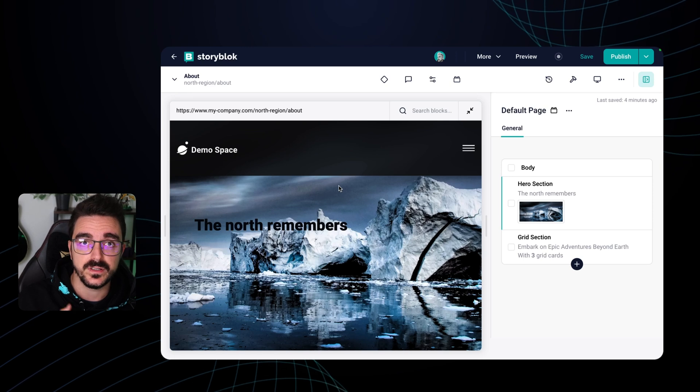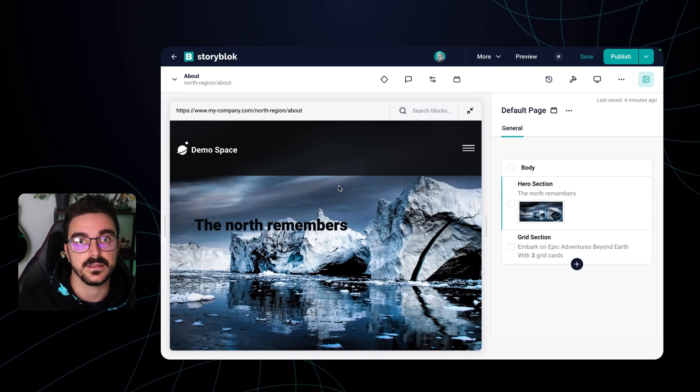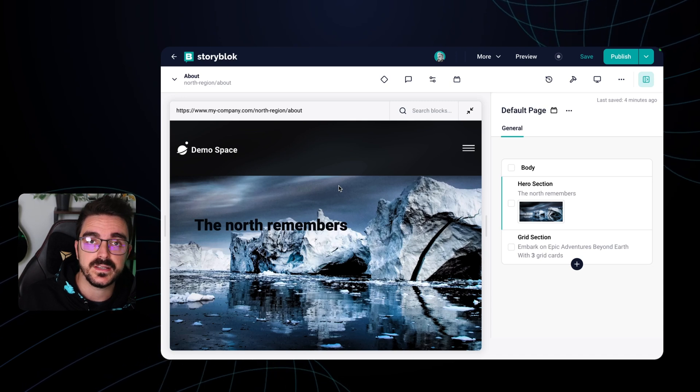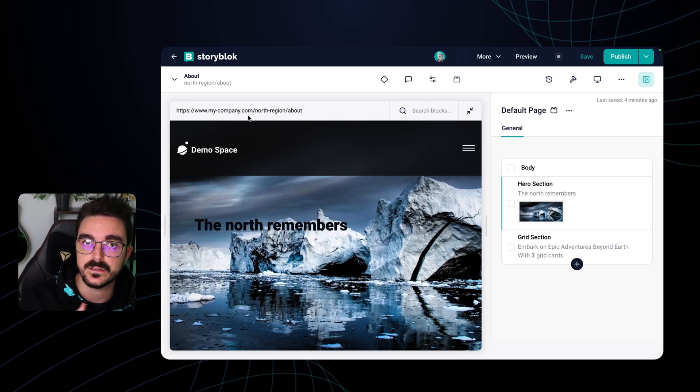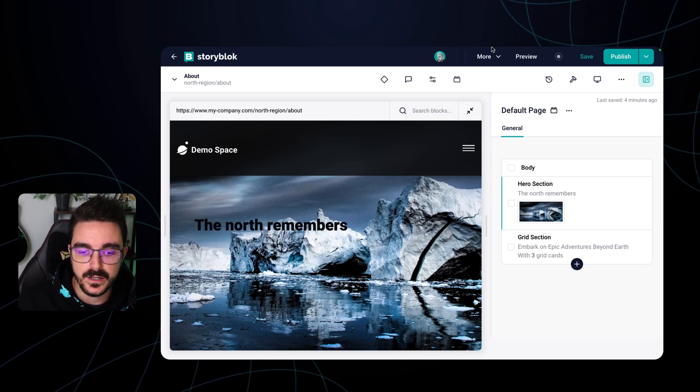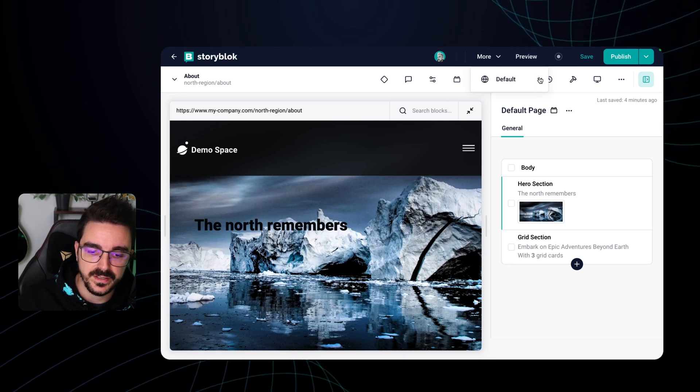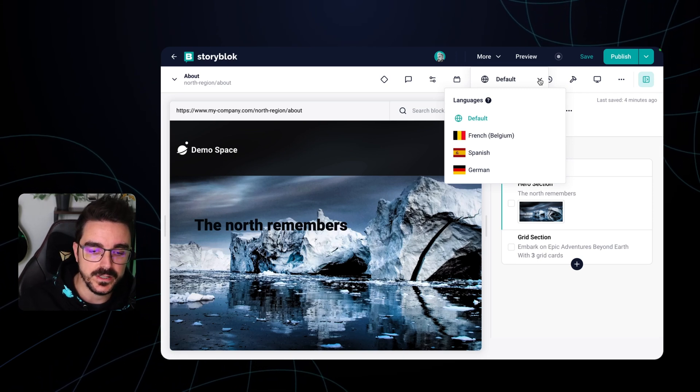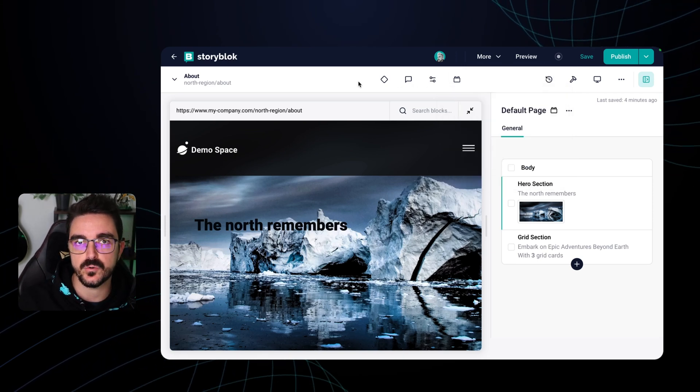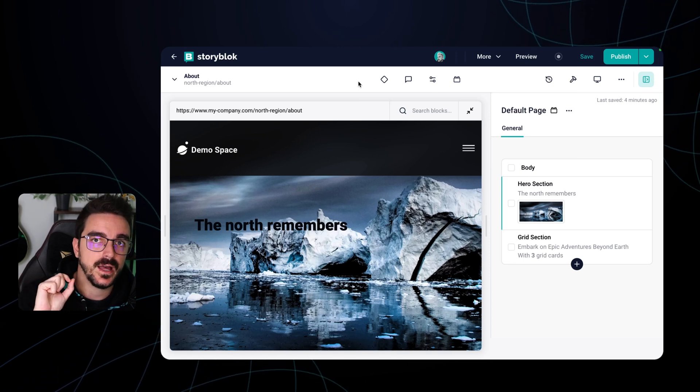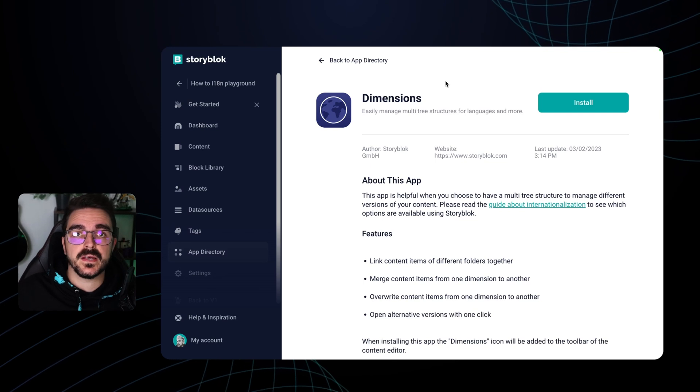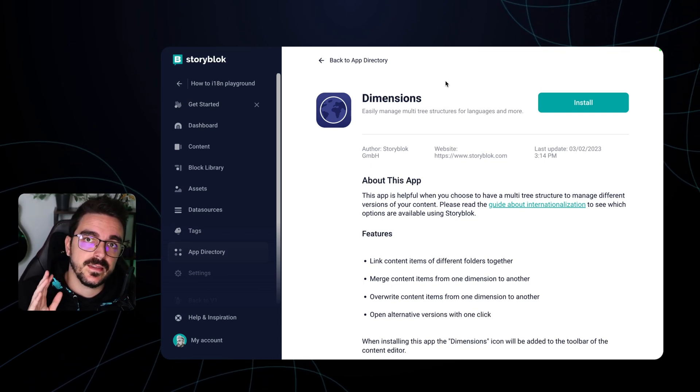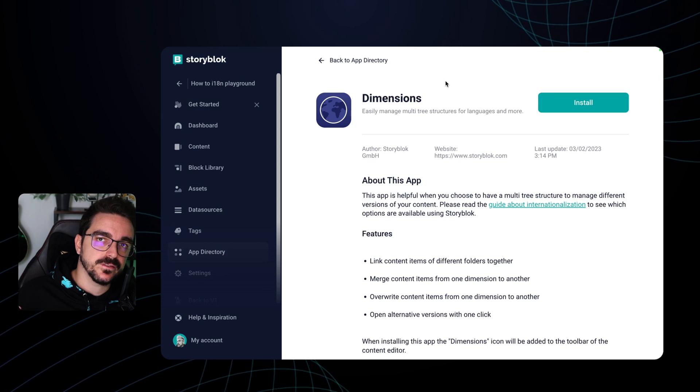So this north region could be also as well, a language like DE or ES. But in that case, it's important that you don't have the logic in the front end to use the language. There are cases that you want to mix both folder level and field level translation. But in this case, I just show you how to do it only with folder level translation and the default language.